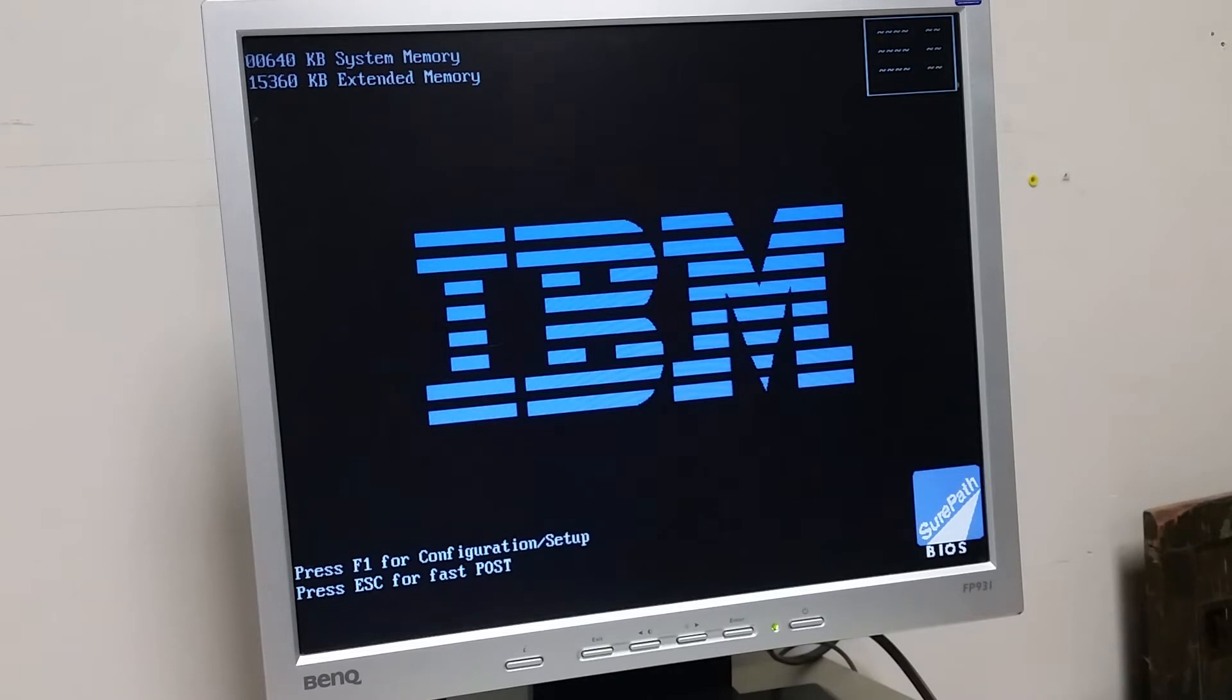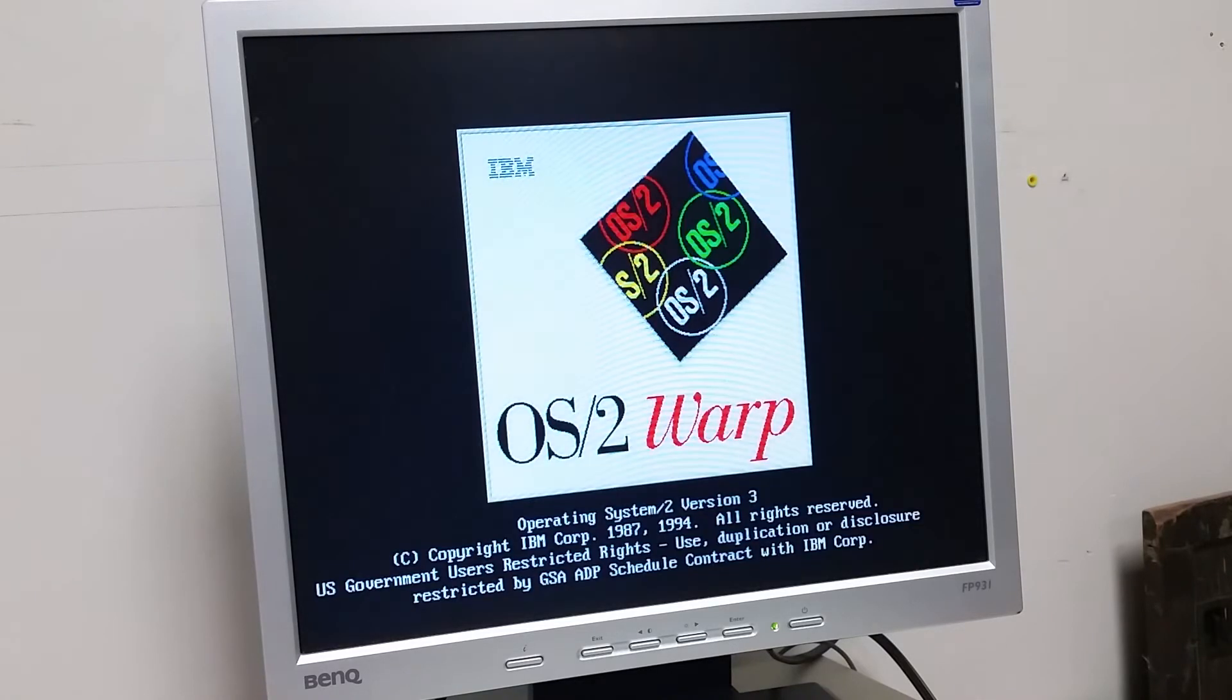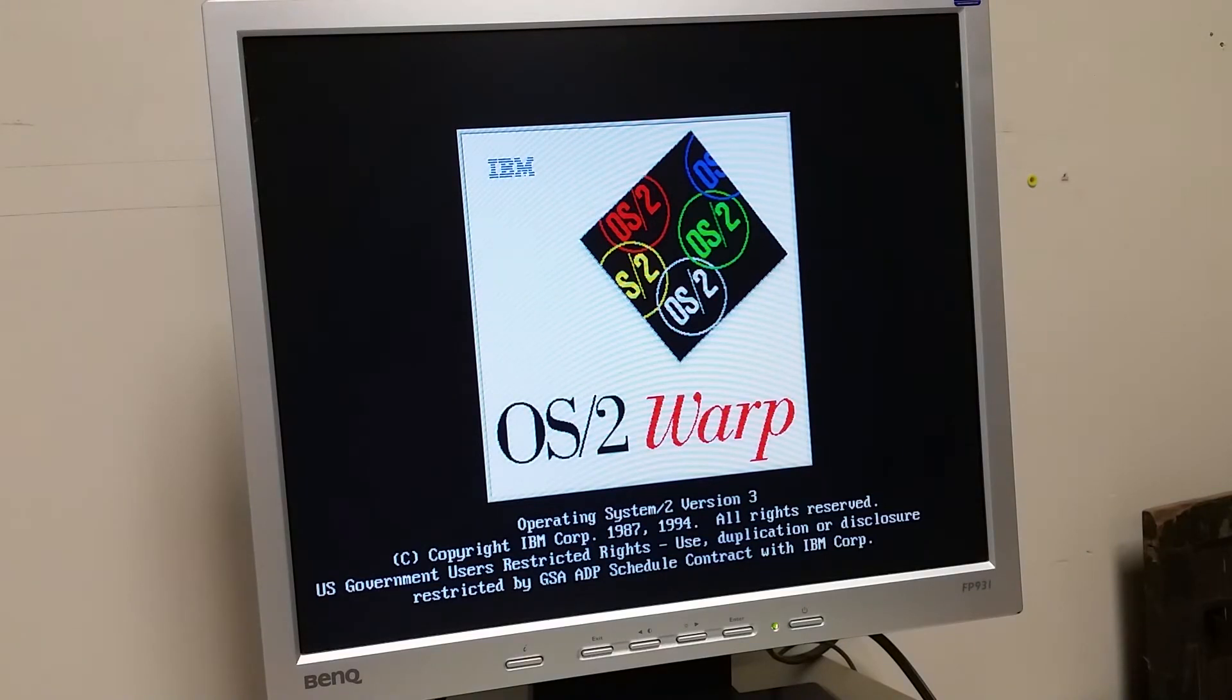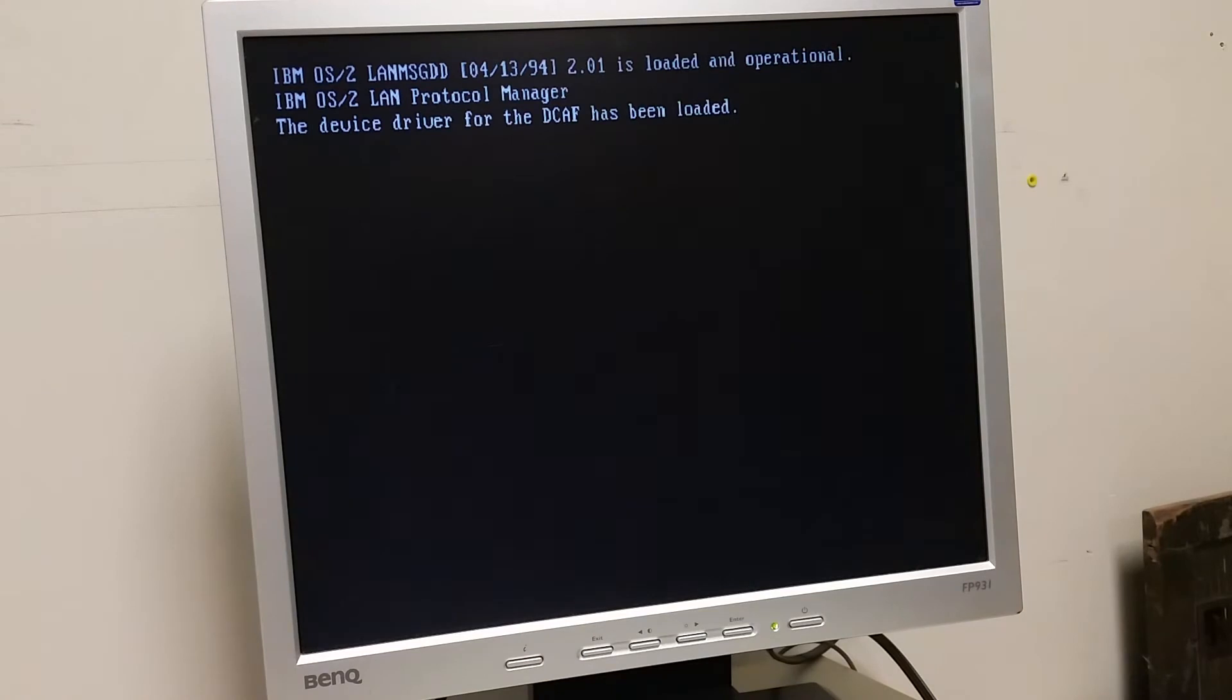Now this does have some custom bits about it. OS2. There is a custom card, I think, for talking to the processor. The processor being, of course, the ES9000, the 9221. We are booting OS2.